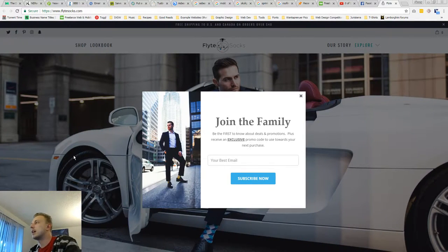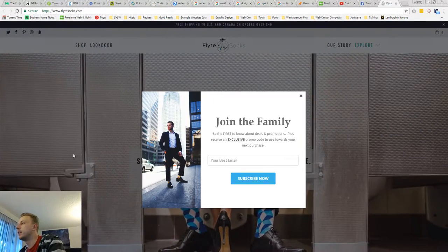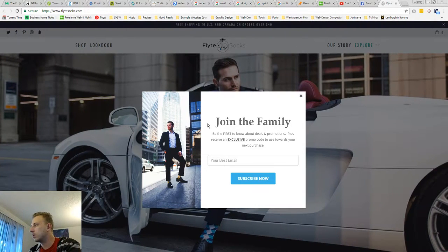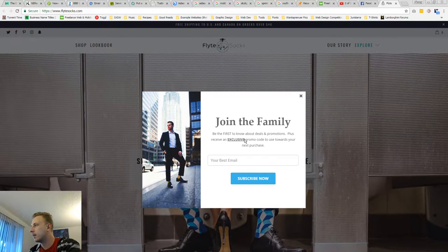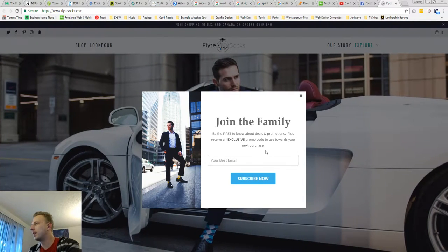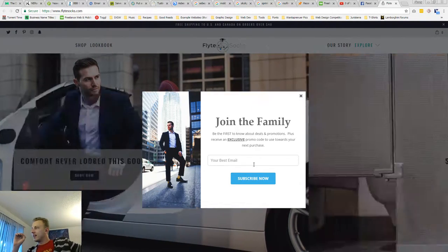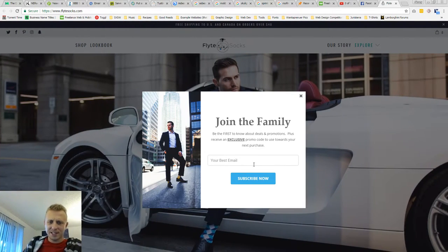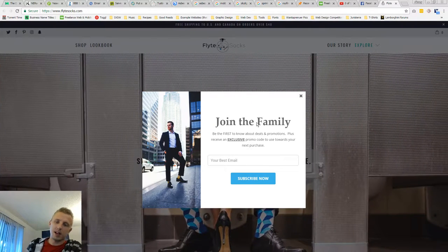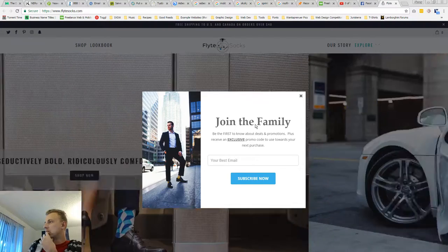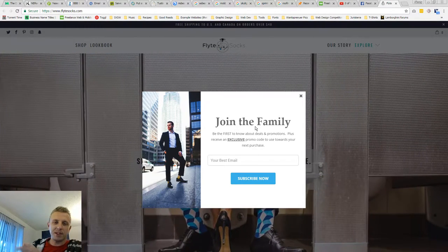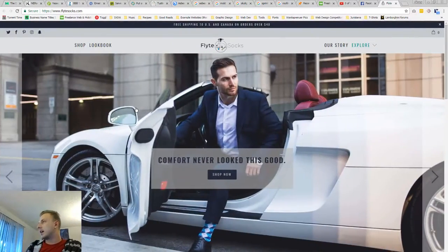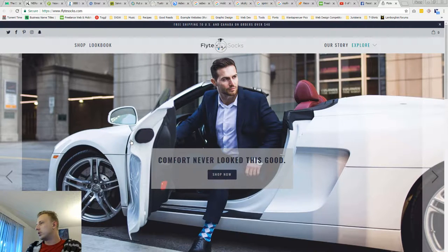All right, Flight Socks. Okay, so instantly hit with this pop-up. That's cool. Exclusive is very bold because it catches my attention, but it doesn't tell me what the code is. I don't know if you've tested this and found that not telling them what percentage or dollar amount off is better. I usually find the inverse, unless you're offering like 5% off. That's just my gut reaction.